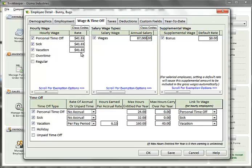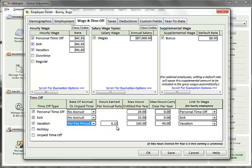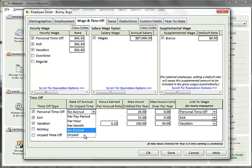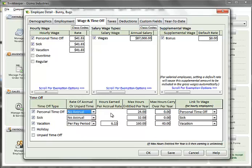The time off section is where you will indicate all time off options this employee is entitled to. The list is based on what has been set up for the company, but you can select the options available just for this employee. By default, the rate of accrual values are carried forward from the company setup but can be overridden if necessary. In the hours earned per accrual rate, enter the number of hours that will be earned based on the rate of accrual. If this time off option does not accrue time or is unpaid time off, select those options as well. In the max hours entitled per year, enter the total number of hours that this employee can earn. If there is no cap, set the amount to zero.